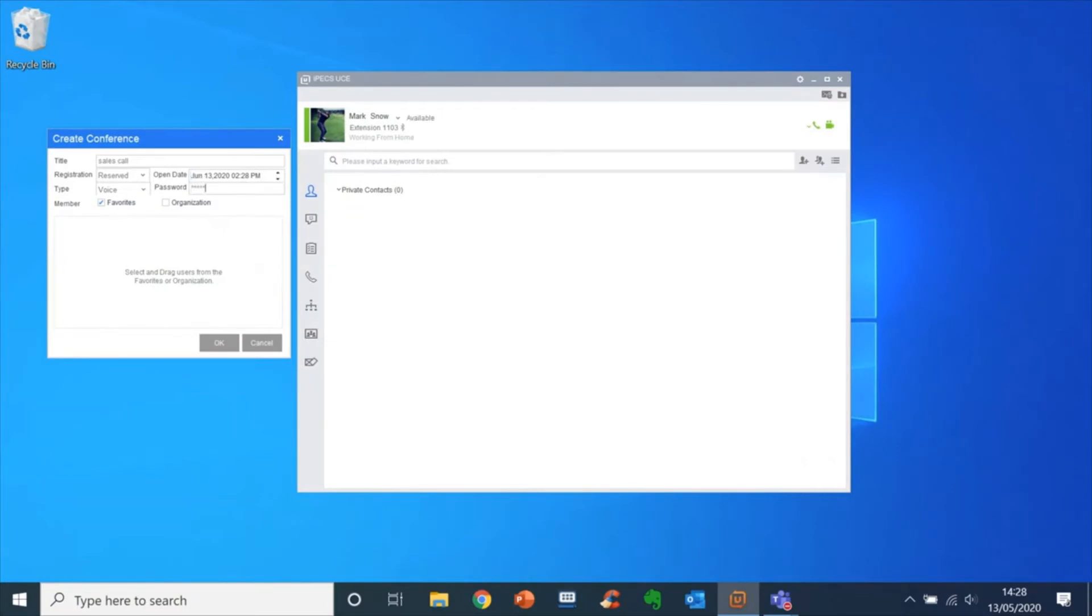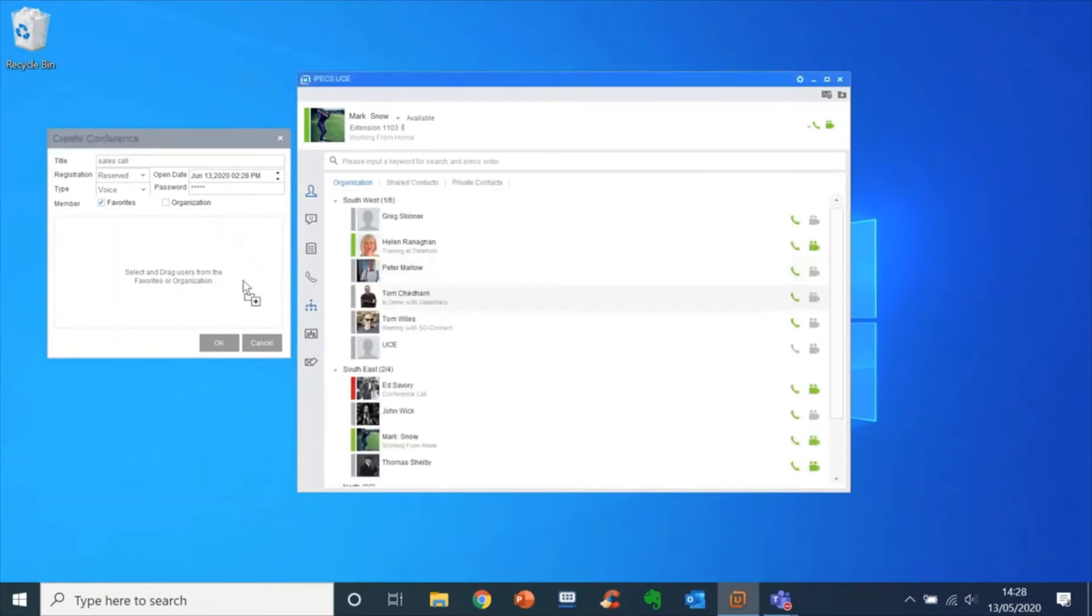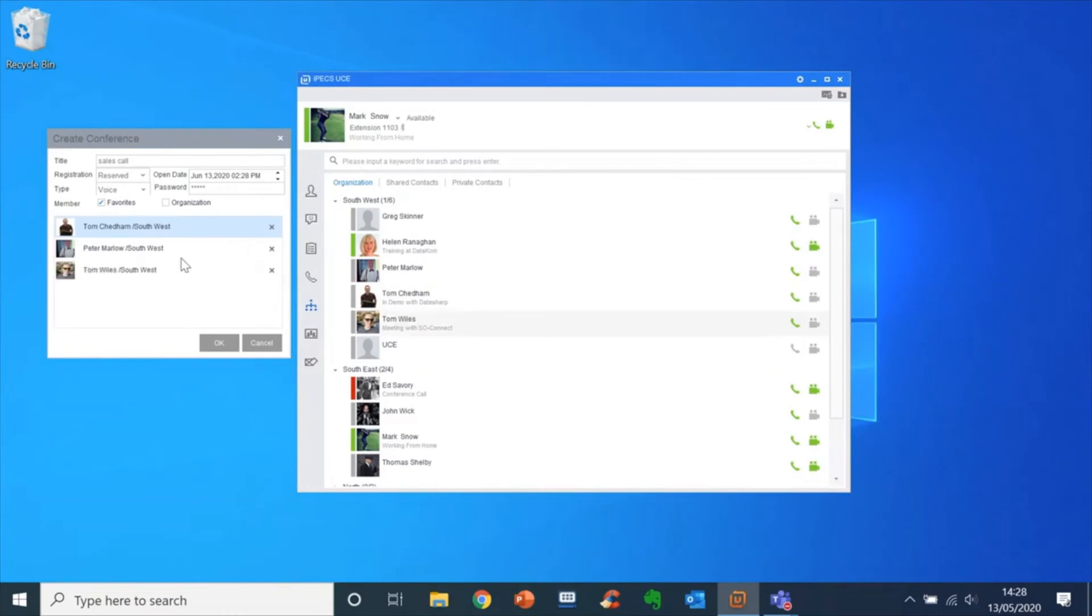You can enter a password for the conference room. To add contacts to the call, access your directory and drag and drop contacts to the conference box. To book the conference room, click OK.